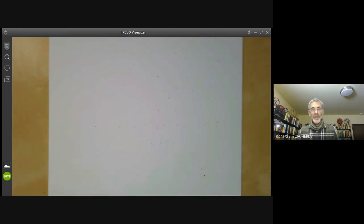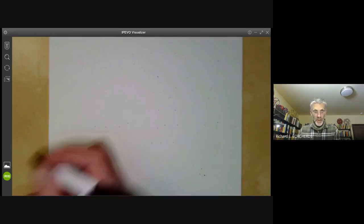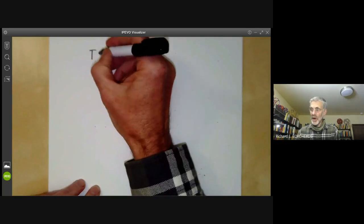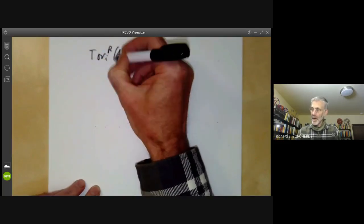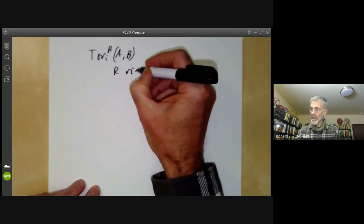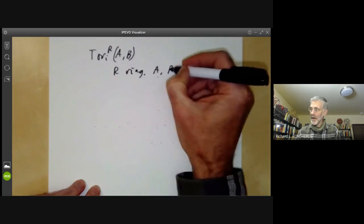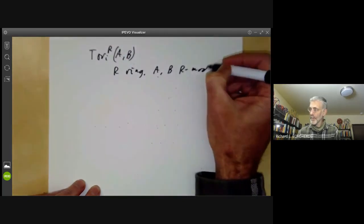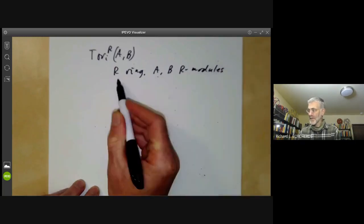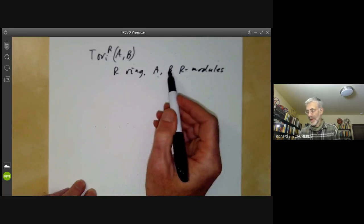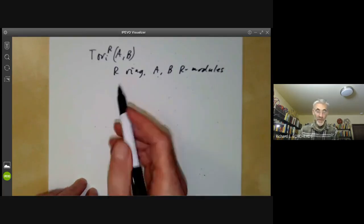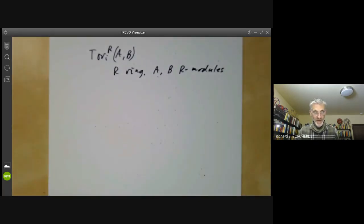This lecture is part of an online course on commutative or homological algebra, and we will be talking about the groups Tor_i R of A, B, where R is a ring and A and B are R-modules. If R happens to be non-commutative, then A should be a right R-module and B should be a left R-module. But we usually do the commutative case, so we won't worry about that too much.